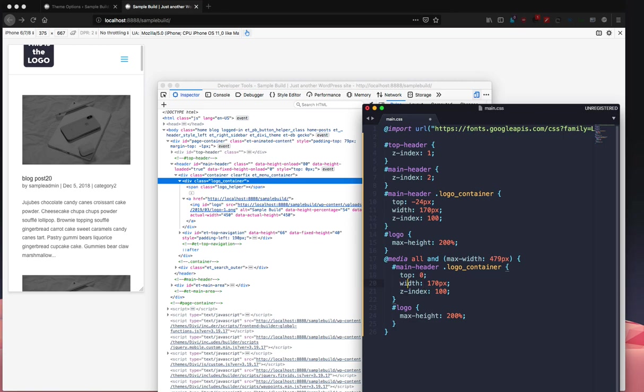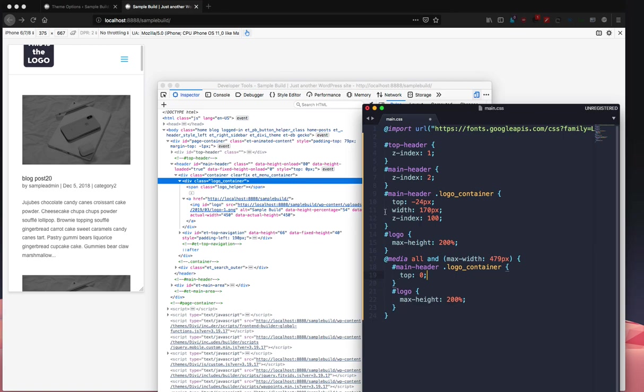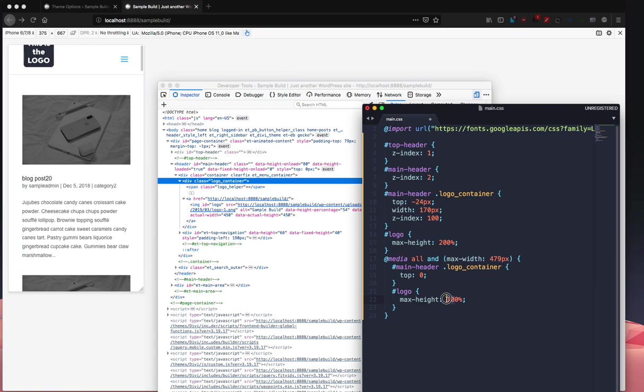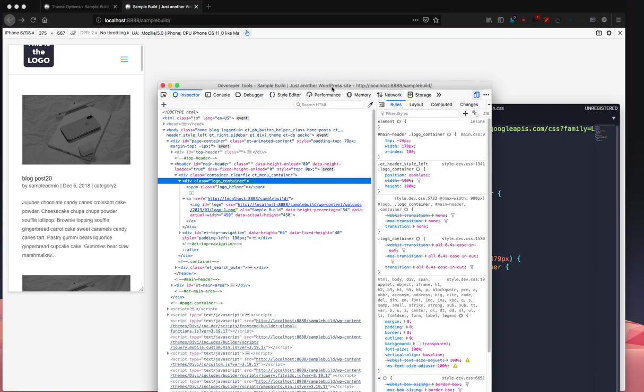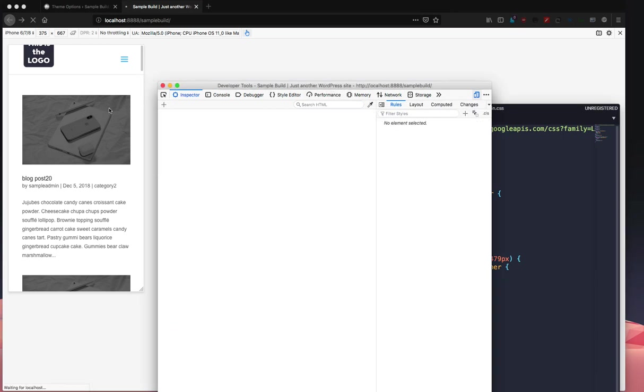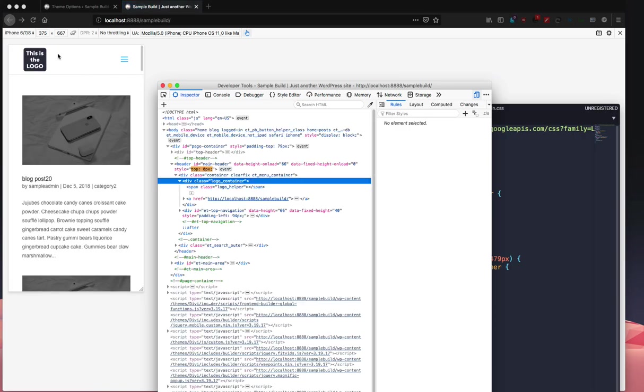Width doesn't really matter, z-index doesn't matter, we'll leave that there, we can take it out, it doesn't really matter because it gets it from the cascade here. Logo, let's get it 100. 100% means 100% of the header. If you want a little smaller than the header, you can go with something like 80. That gives us that.